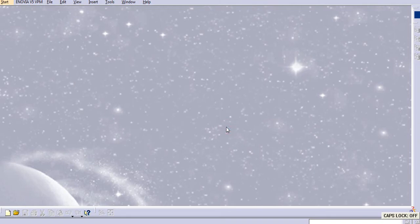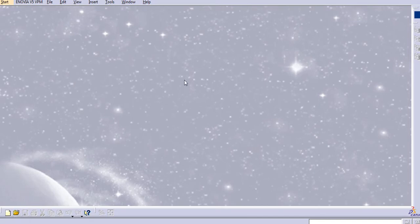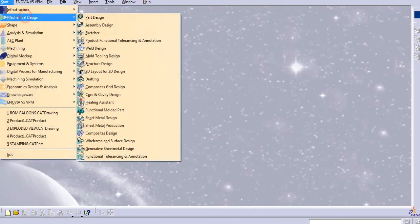Hello everyone, today we will see how to check interferences or clashes in the assembled parts in CATIA. Let us start with the assembly design.